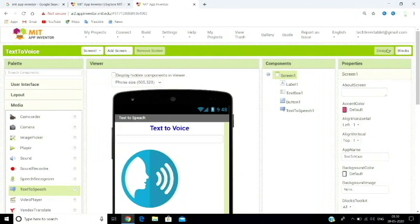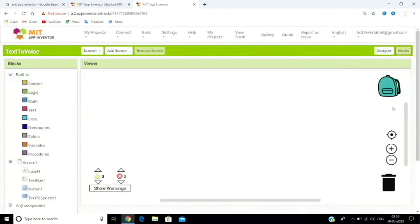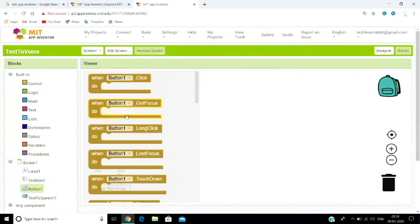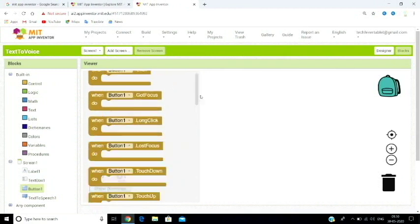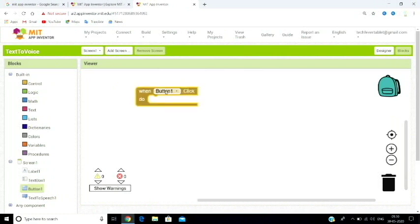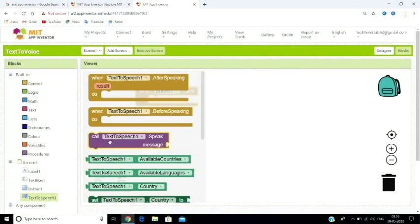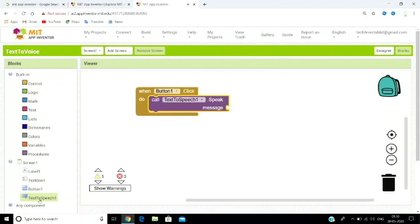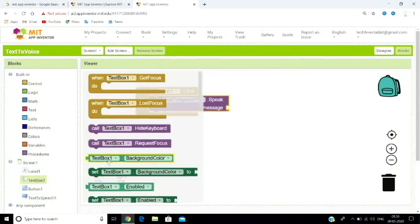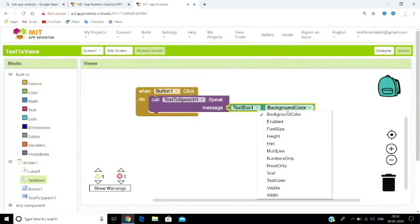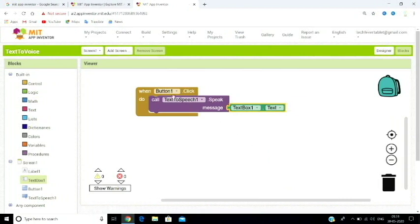Now we are going to do the coding. Click on the Blocks view. The first thing we do is click on the button block. When the button is clicked — single click — you call the text-to-speech component's Speak function. Then click on the text box block. In the text box, you get the text that the user typed, and that becomes what the text-to-speech will say.